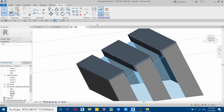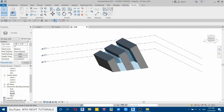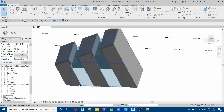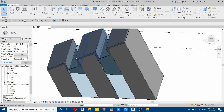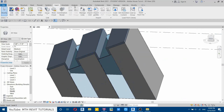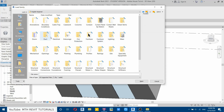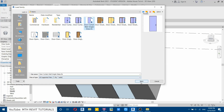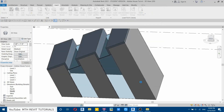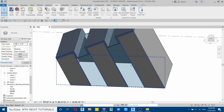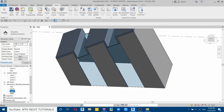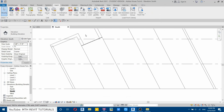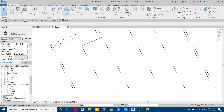Click finish model. Now we have to create a door, so let's load a door family first. Go to insert, load family, go to doors, and here you have door curtain wall single — let's load this in.